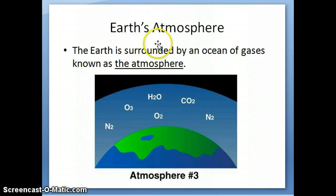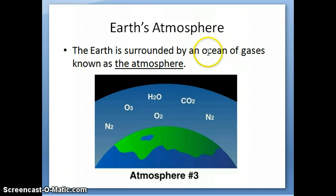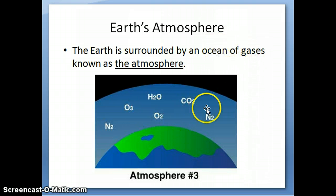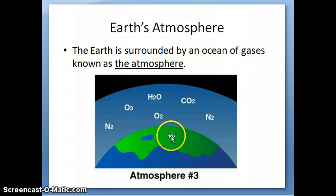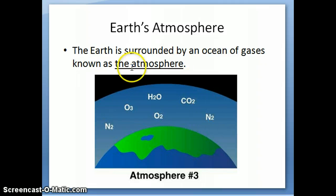Now on Earth, as most of you know, we are surrounded by a lot of gases. You can think of it as being surrounded by an ocean of gases — instead of an ocean of water, you have an ocean of gases that surrounds Earth. So we're all on the surface of the Earth, and from the surface all the way up to a certain height there are all these gases that surround us. That is what is known as the Earth's atmosphere.